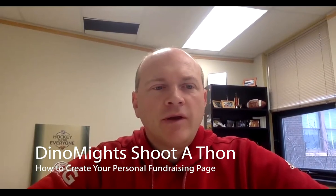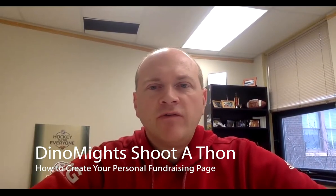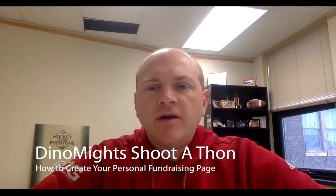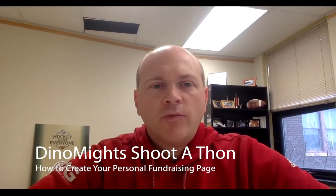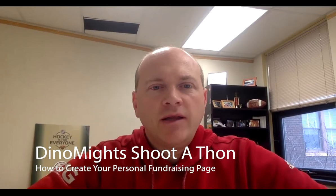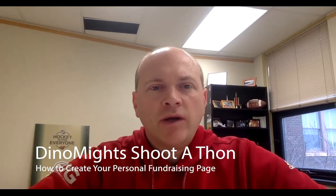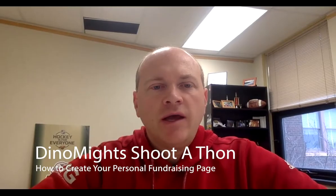Hi everyone, I'm Scott Harman, Executive Director of Dynamites. Thank you so much for participating in the 2021 Shootathon. And now I'm going to be helping you to know how to create your own individual fundraising pages.